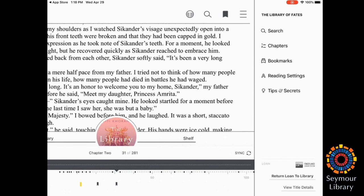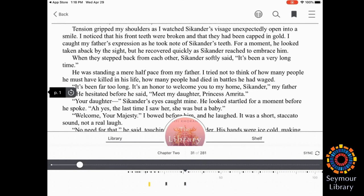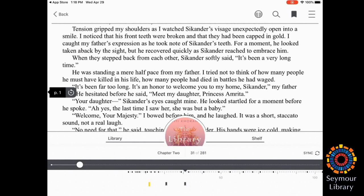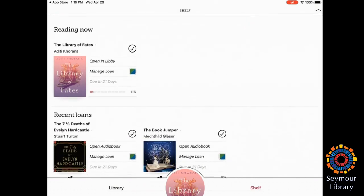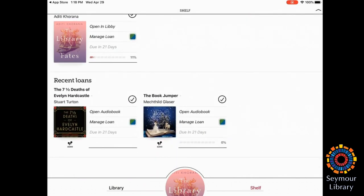You'll notice also that it has the quick return option, so return to the library or view details. I'm not going to return it to the library yet, because I'm still showing how to use it. You can also either go back, or you'll notice that you can go to the library or back to your shelf. So if I hit shelf, it's going to take me to my other loans.